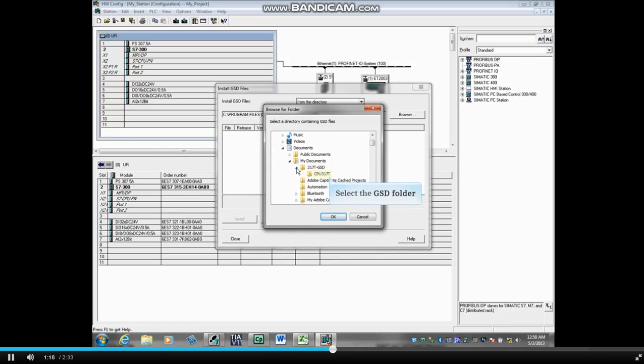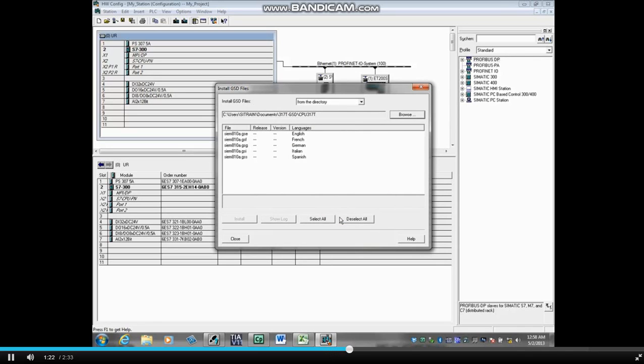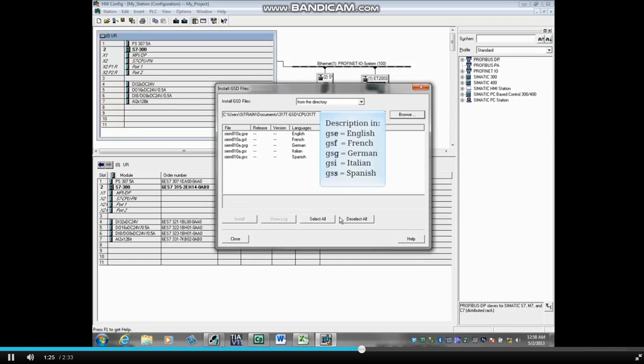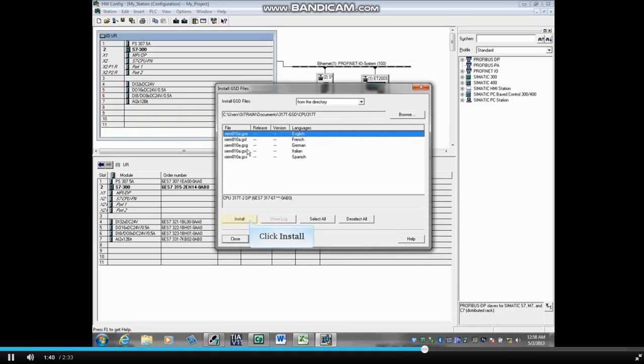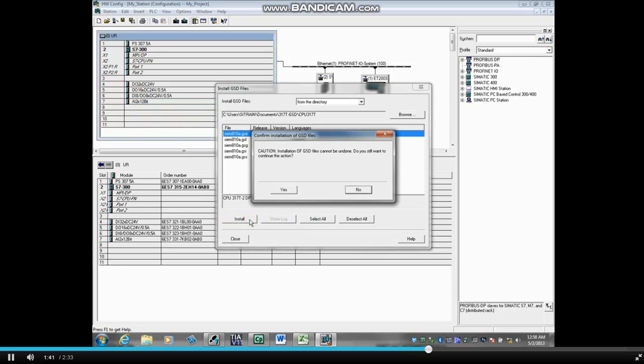Select the GSD folder and click OK. The folder may contain several language descriptions. For instance, the E in GSE means English, F French, G German, I Italian, S Spanish. Highlight the GSE file and click Install.